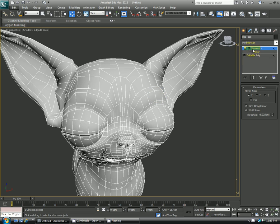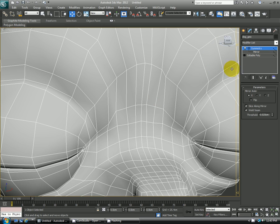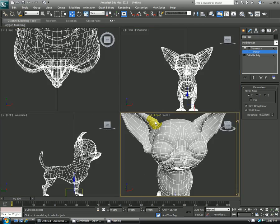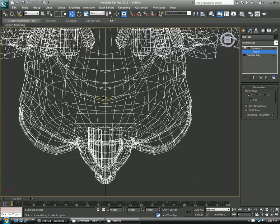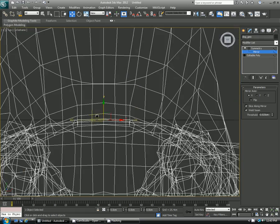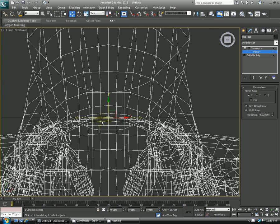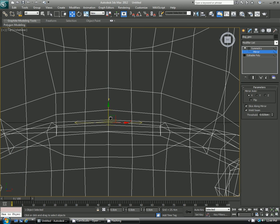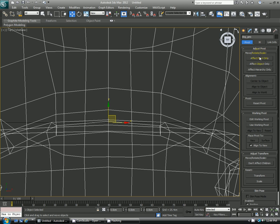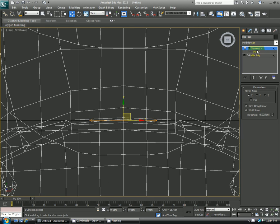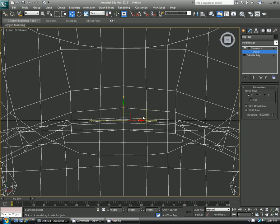So if you open up the symmetry modifier here you'll see the only sub-object is a mirror. And if I click that I'll just go to my top down here you'll see the mirror gizmo. And what that's doing is it's showing right where the flip from the left side to the right side of the character happens. And this is determined by the geometry's center origin.